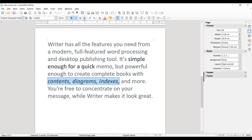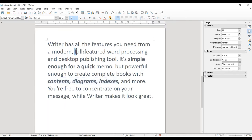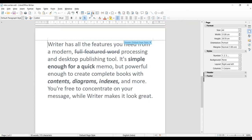The next one is Strikethrough. You can observe a cutting line in between the text. This is known as strikethrough — sometimes we need to show text with a line cutting through it. For example, I have selected the words 'full featured word processor' and clicked on it — you can see a line drawn over the word.